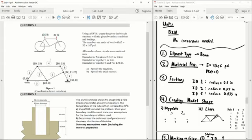Moving on, we can go ahead and determine which type of element we're going to use in this question. One thing that stands out by reading this example is that it specifies circular cross-sectional areas with these diameters. Since link elements are typically squared in their cross-sectional area, we know that we can't use link elements for this example. Our next best option is to use beam elements, since with beam elements you can specify what the cross-sectional area looks like — we'll be able to define it as circular and input its diameter accordingly.